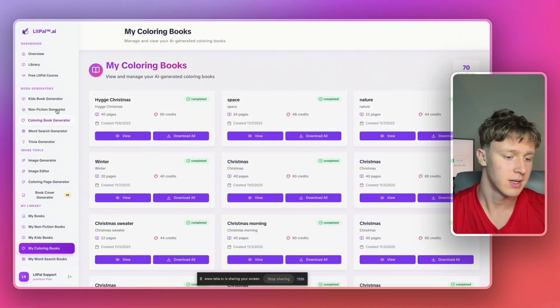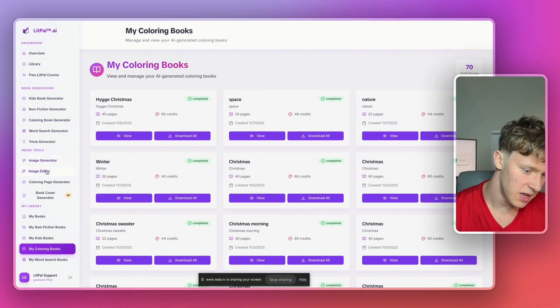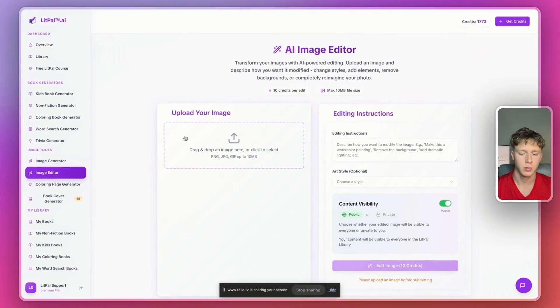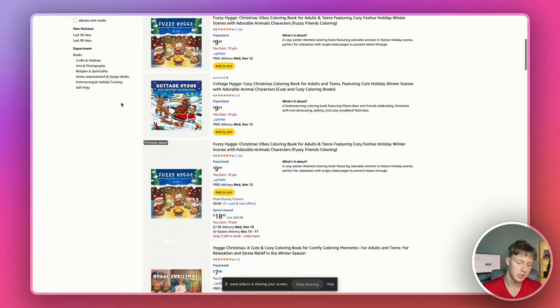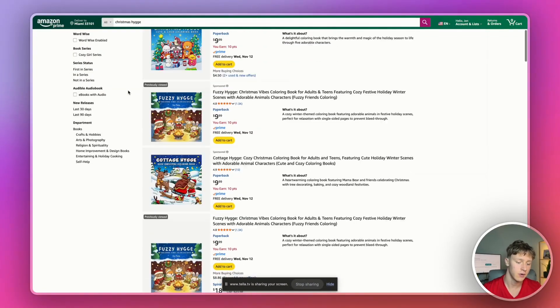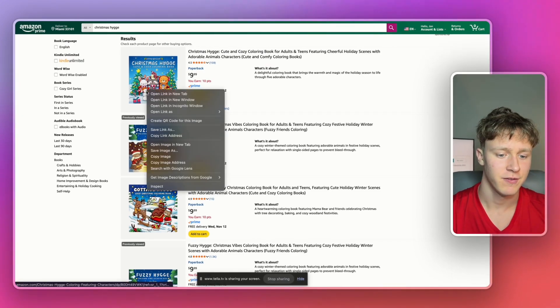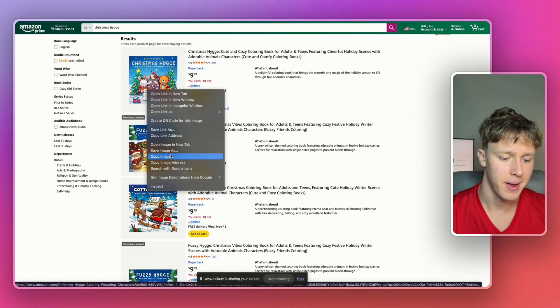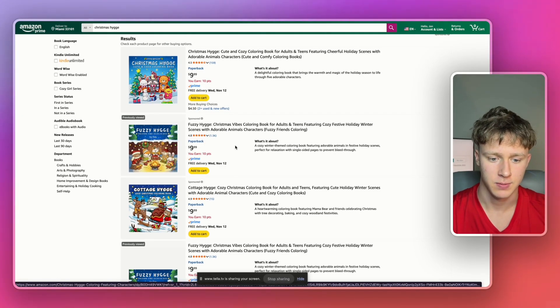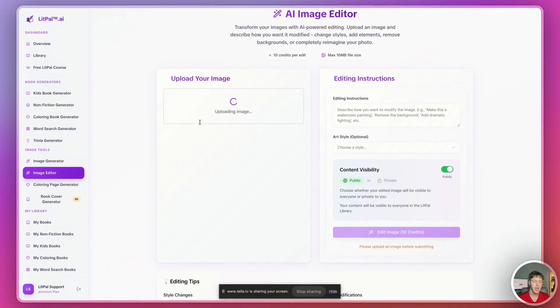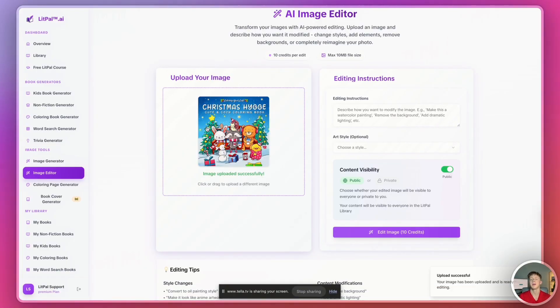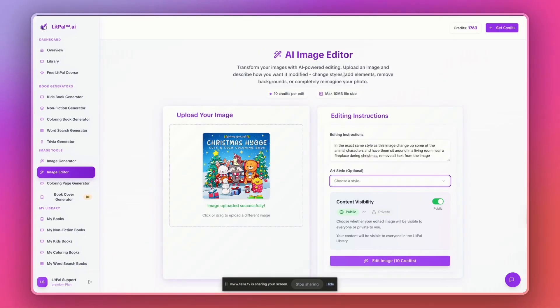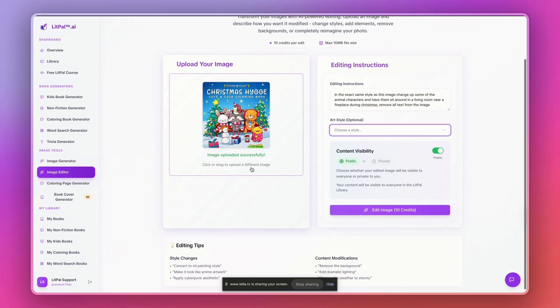So I'm just going to head into LitPal.ai and then I'm going to go to the image editor tool right here. And this is actually a really interesting technique I found for creating covers. So I'm just going to go into Amazon and I'm going to find one of my competitors covers and I'll save it to my computer. And then I'm actually going to use LitPal to edit the image and basically remix it. And then I'm basically just going to remix my competitors cover using LitPal.ai.